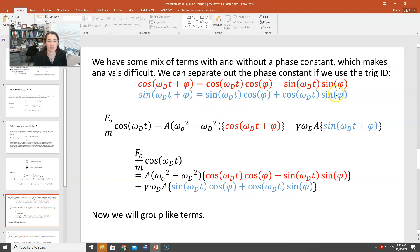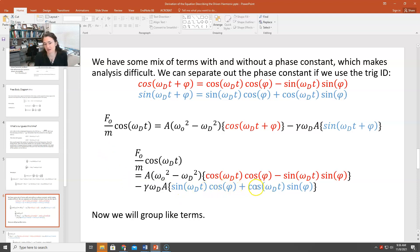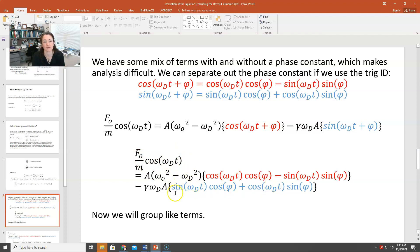Using those trig identities and plugging them in — the cosine identity for the cos(ωd·t + φ) term and the sine identity for the sin(ωd·t + φ) term — we get: F naught/m · cos(ωd·t) = A·(ω₀² − ωd²)·[cos(ωd·t)·cos(φ) − sin(ωd·t)·sin(φ)] − γ·ωd·A·[sin(ωd·t)·cos(φ) + cos(ωd·t)·sin(φ)]. Now we can group terms: collecting everything multiplying cos(ωd·t) together, and everything multiplying sin(ωd·t) together.